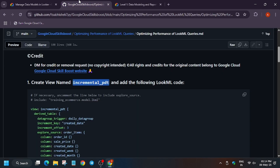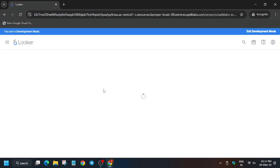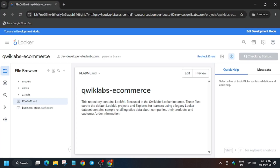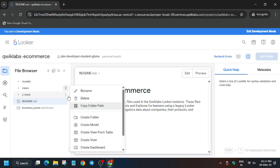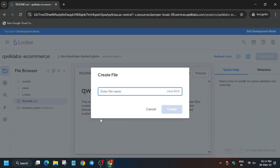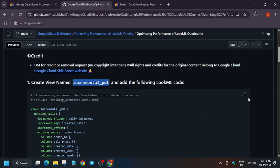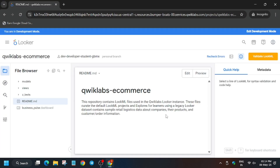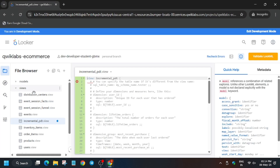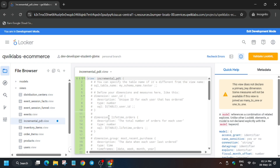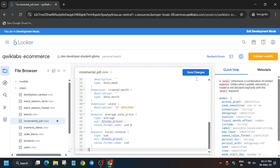We have to execute these mini tasks. I've already created a view — click on View, click on the three dots, then click on Create View. Paste the name, then copy the contents from the repo and replace the entire content with it.